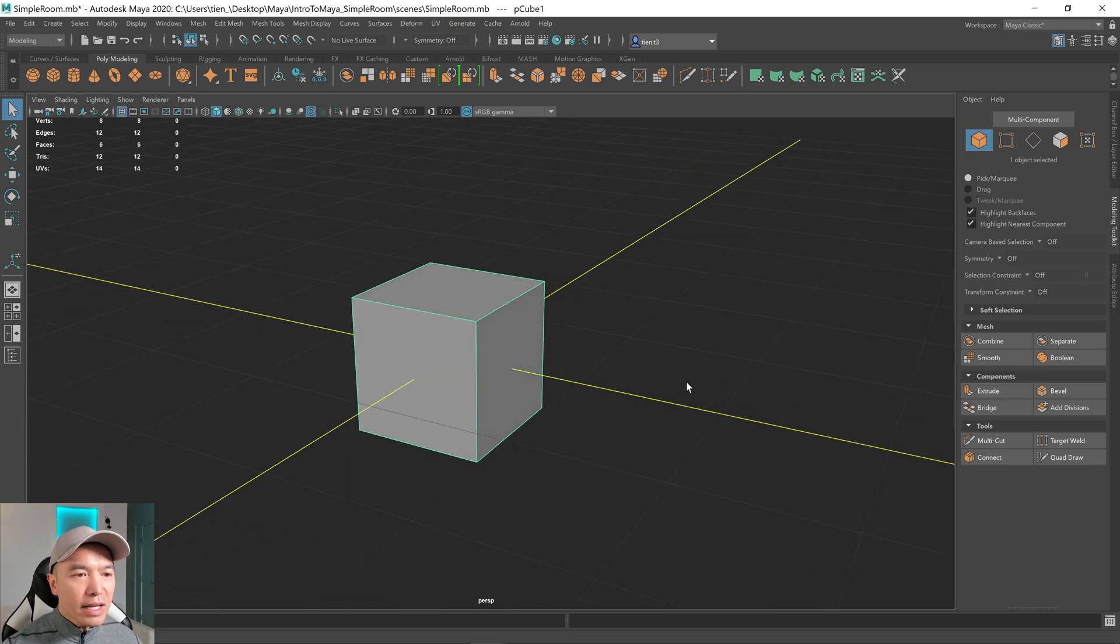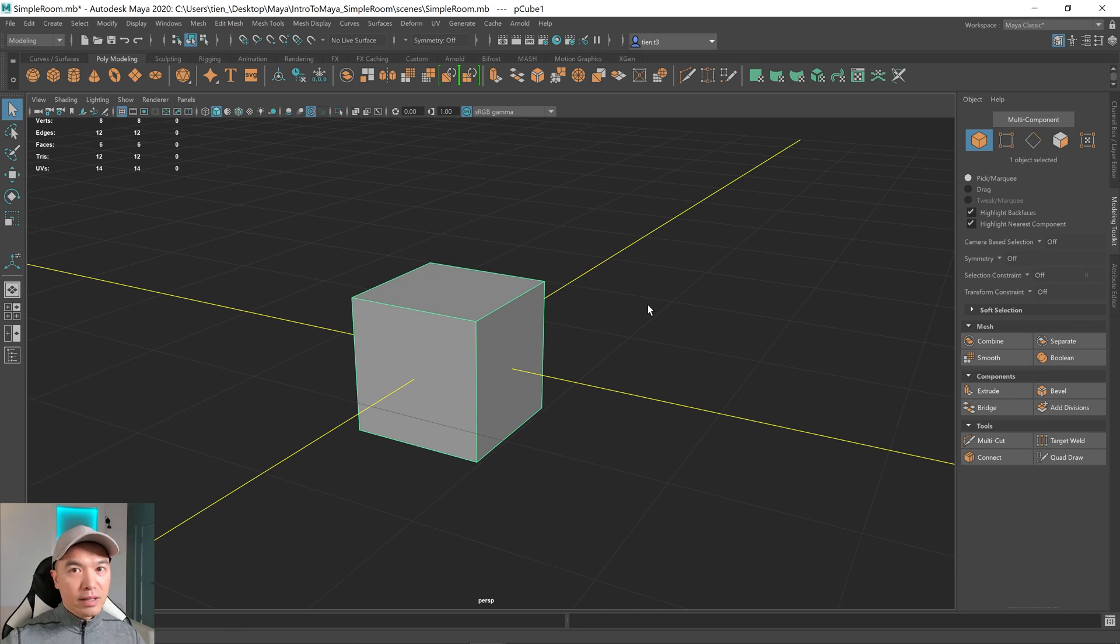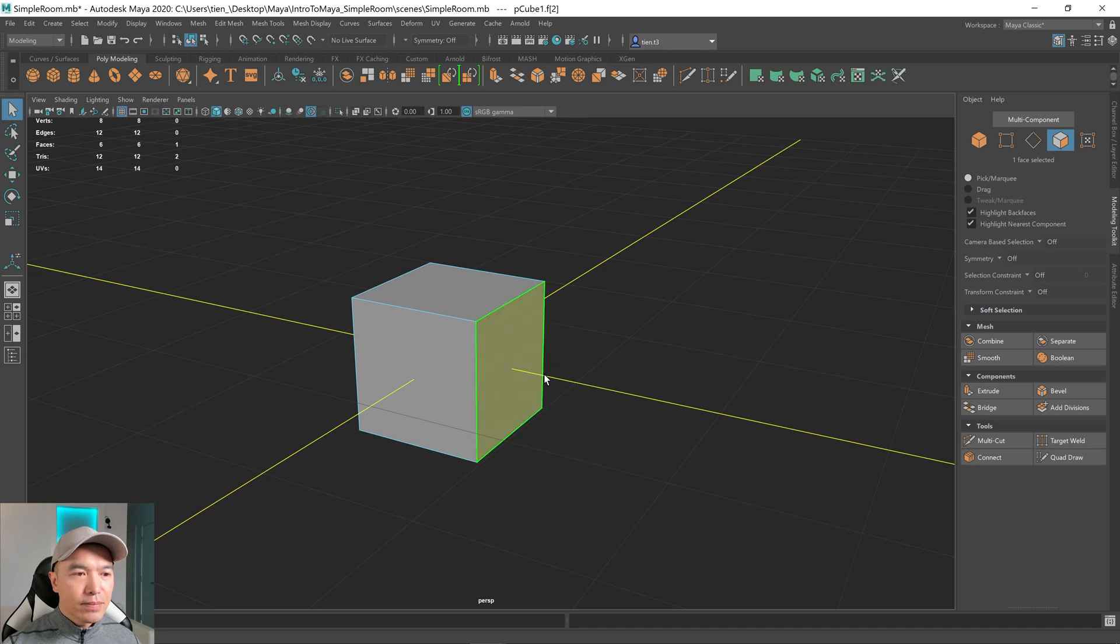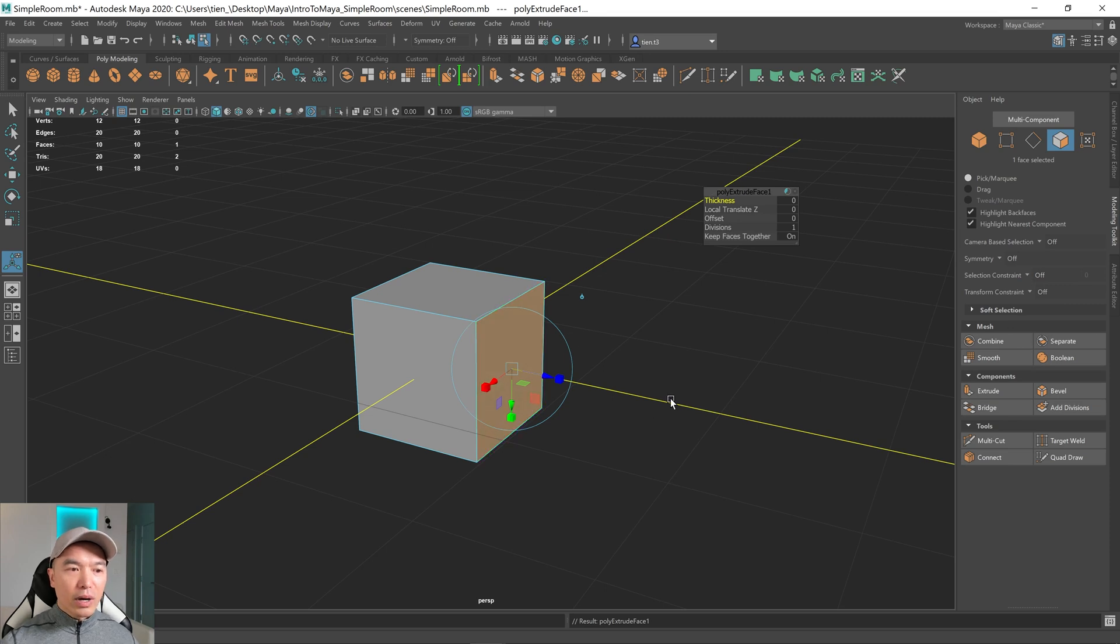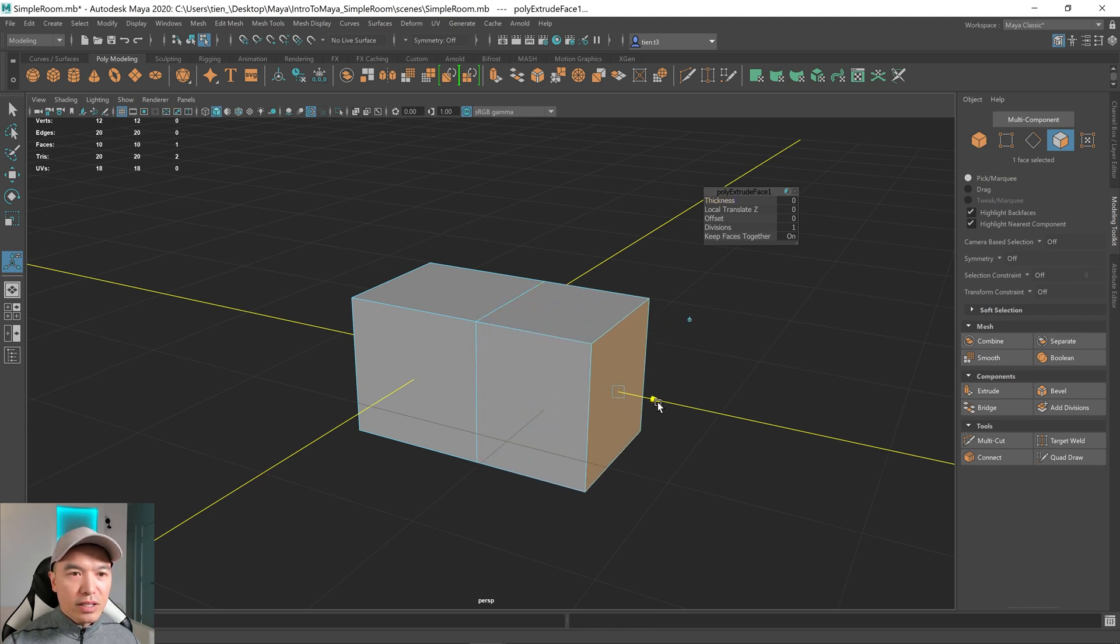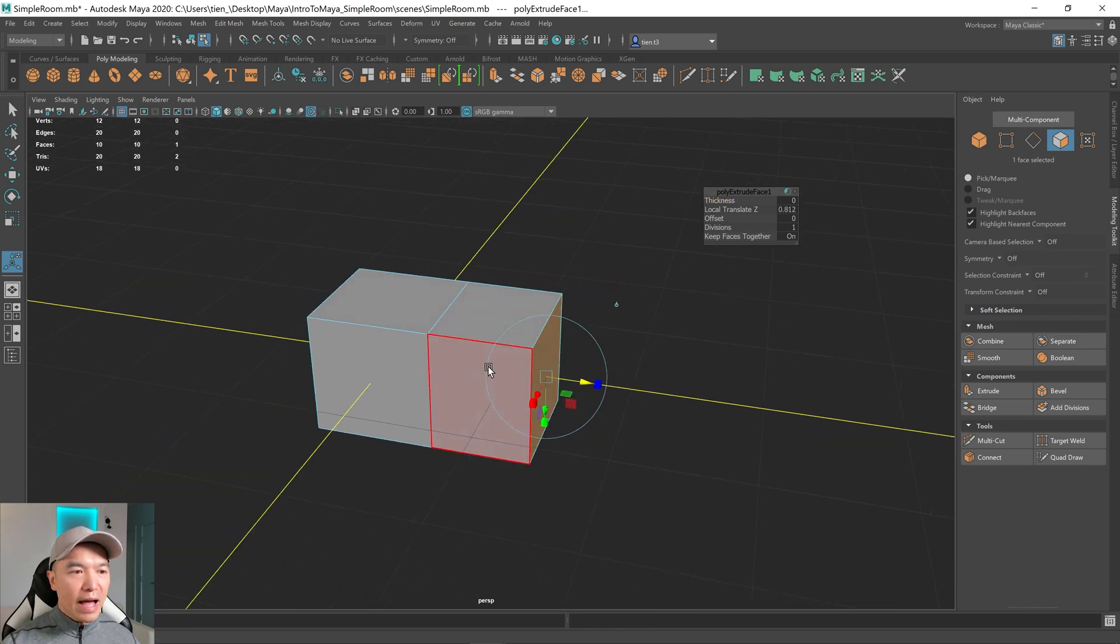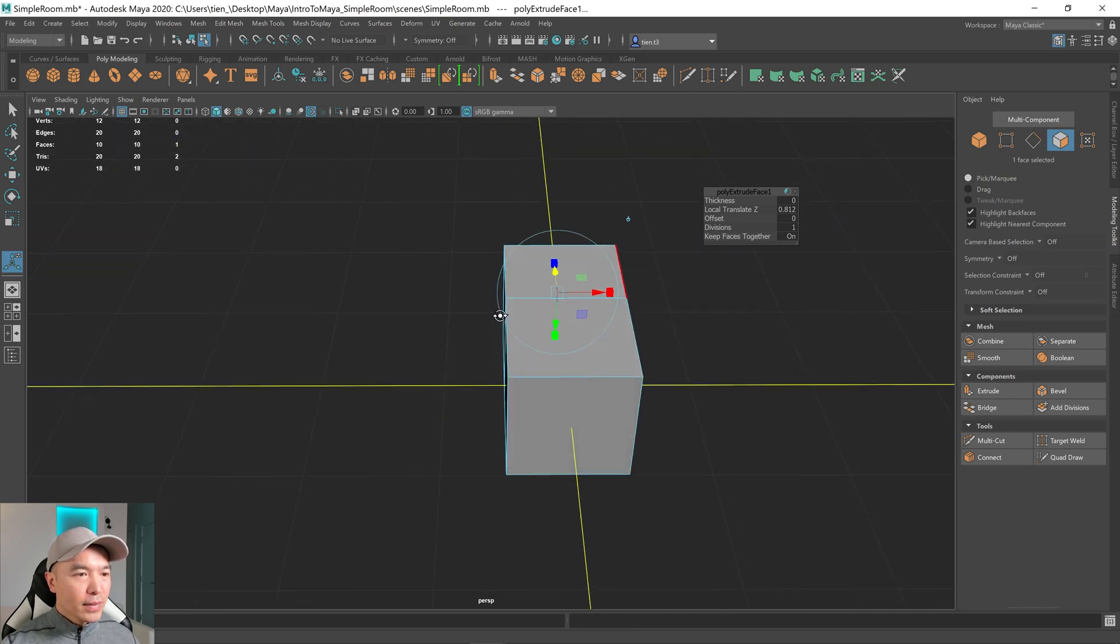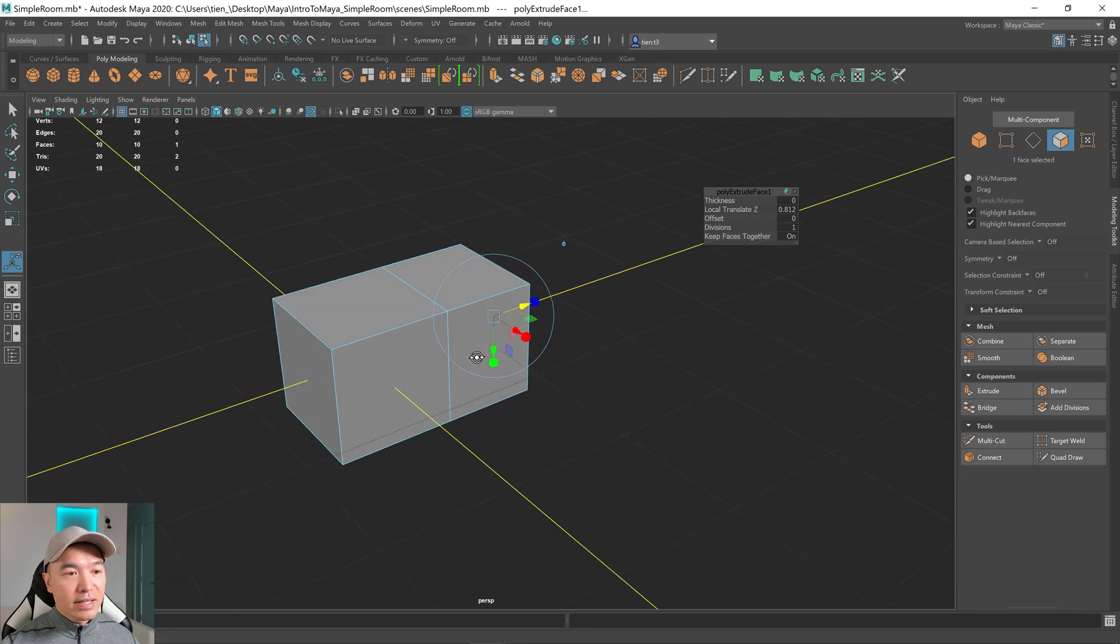So let's select a face. We're going to go into our face component mode. I'm going to do it by using the marking menu. Holding down the right mouse button, dragging to face, and then I can select a face. Then all we need to do is press the extrude button. Maya will give you a manipulator tool, as well as the extrude tool window. Then we just need to drag this, and we've added new geometry on top of the geometry we already had. And it's as simple as that.